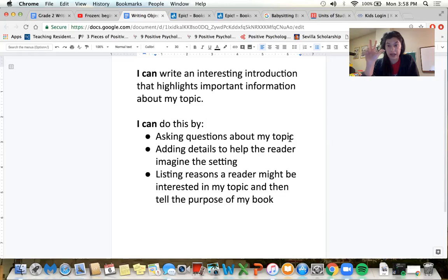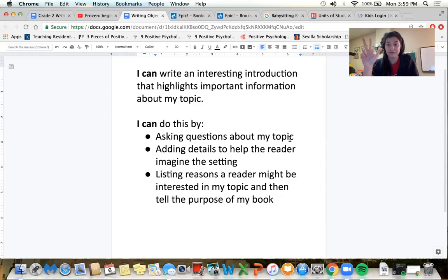You have three options. Remember today, focus on a lead introduction — you're starting your book off. Make it really interesting. Can't wait to read it!